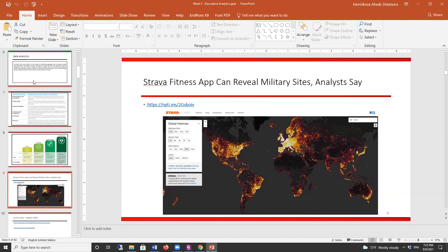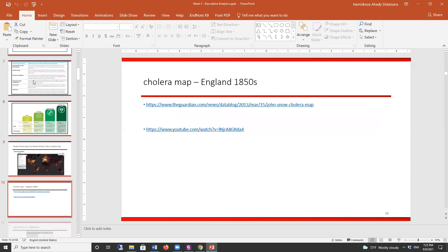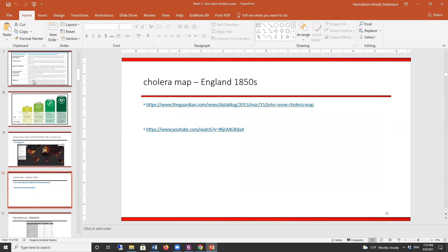We also looked at privacy issues related to visualization. You've seen that with the Strava fitness app — some analysts could find secret U.S. military bases just by looking at the visualization of soldiers' exercise patterns around the world. Now we want to review one of the most interesting early examples of visual analytics. In the 1850s there was a cholera disease outbreak in England, and a physician used visual analytics to save millions of lives. Let's look at this video.